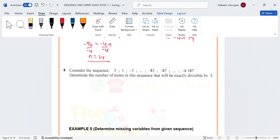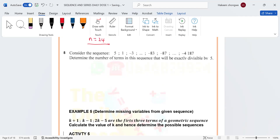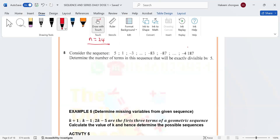So there are 24 terms in this series. Now this next one is interesting — it's more or less the same series, with a = 5, but instead of ending at -87, we end at -4187. The question asks you to find the number of terms in the sequence that are divisible by 5.